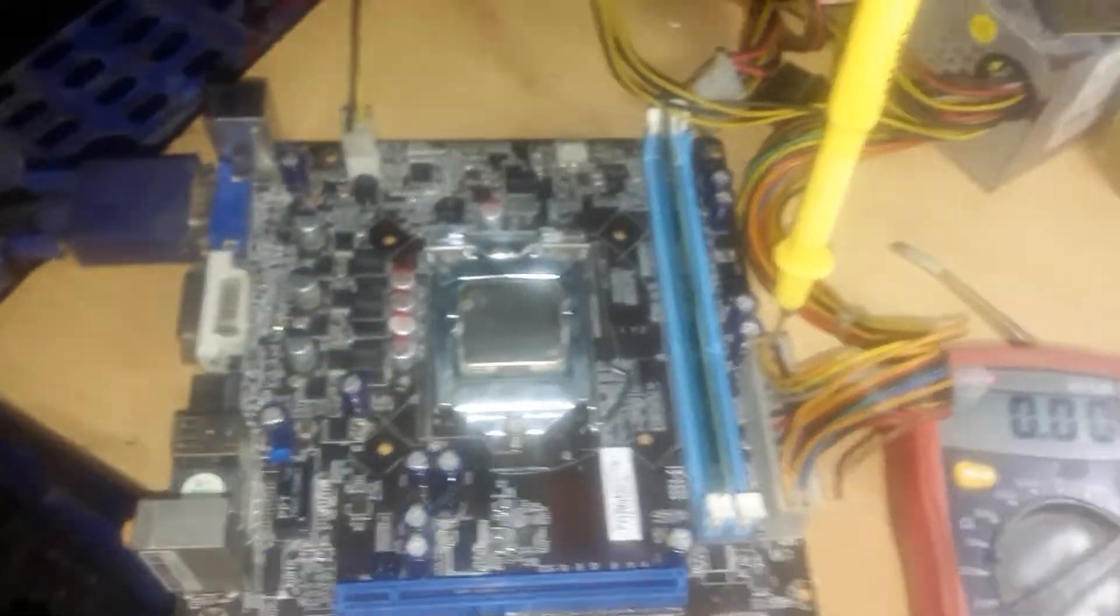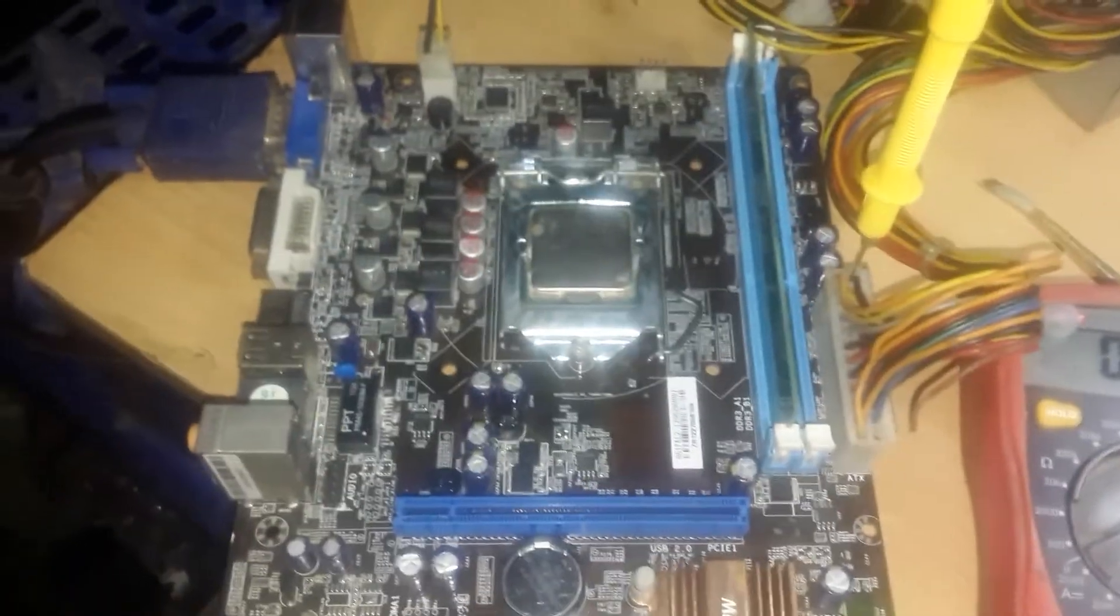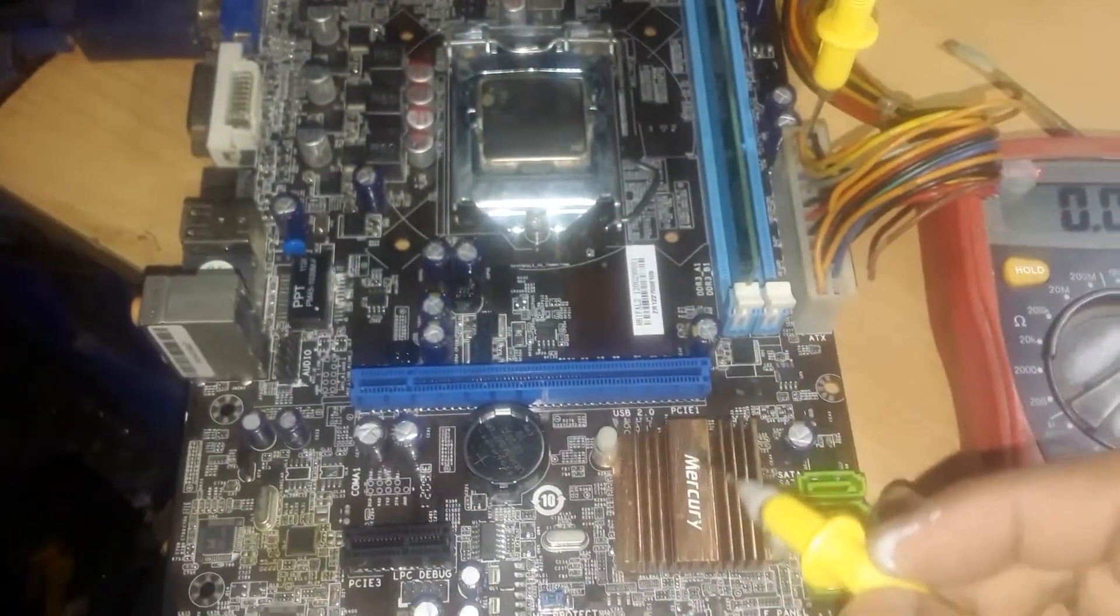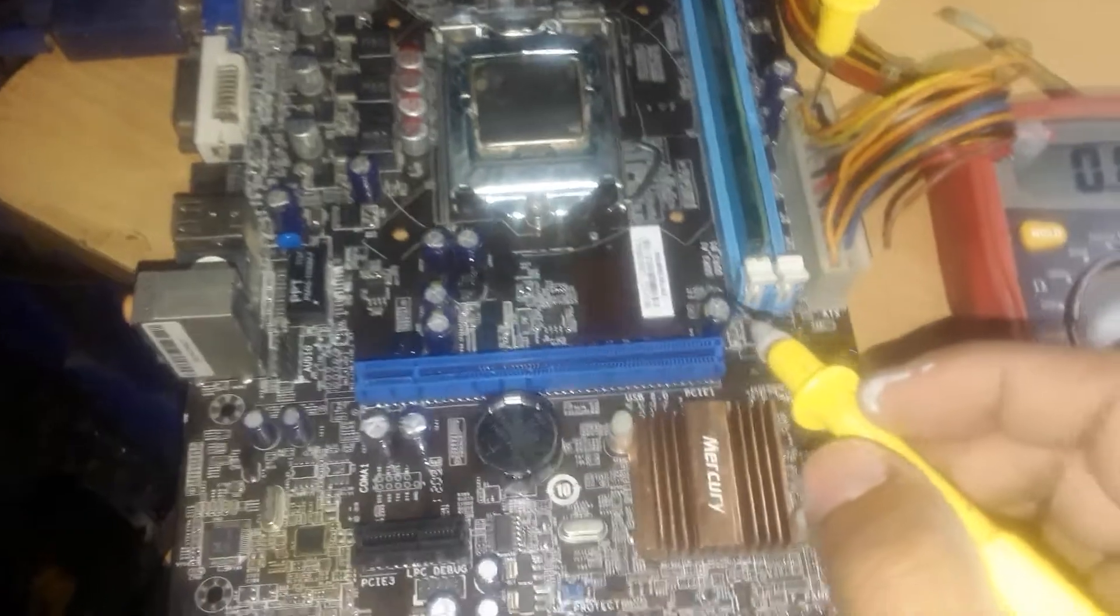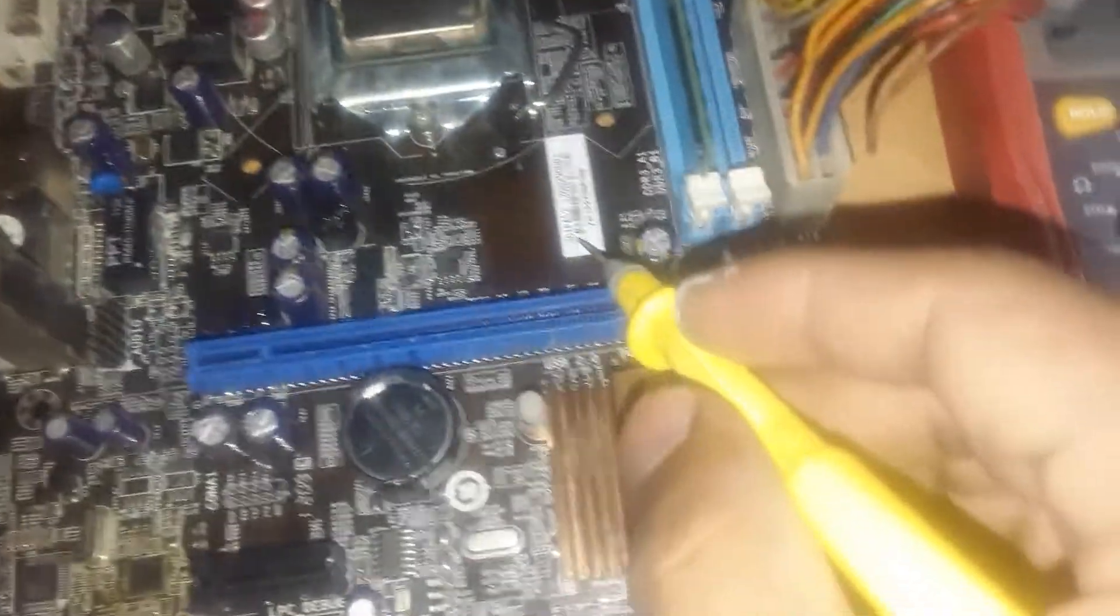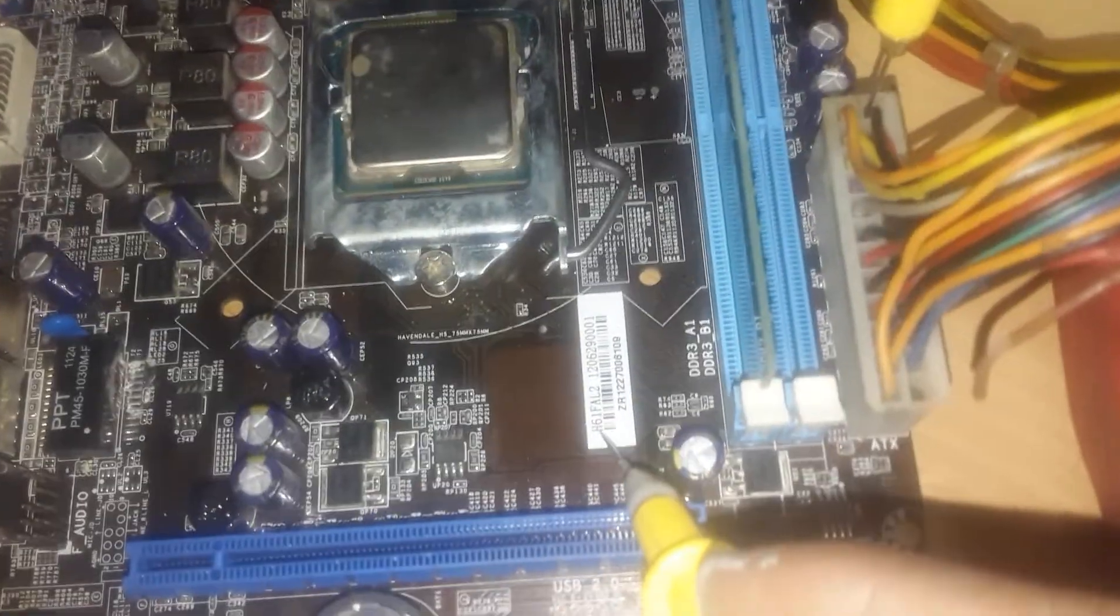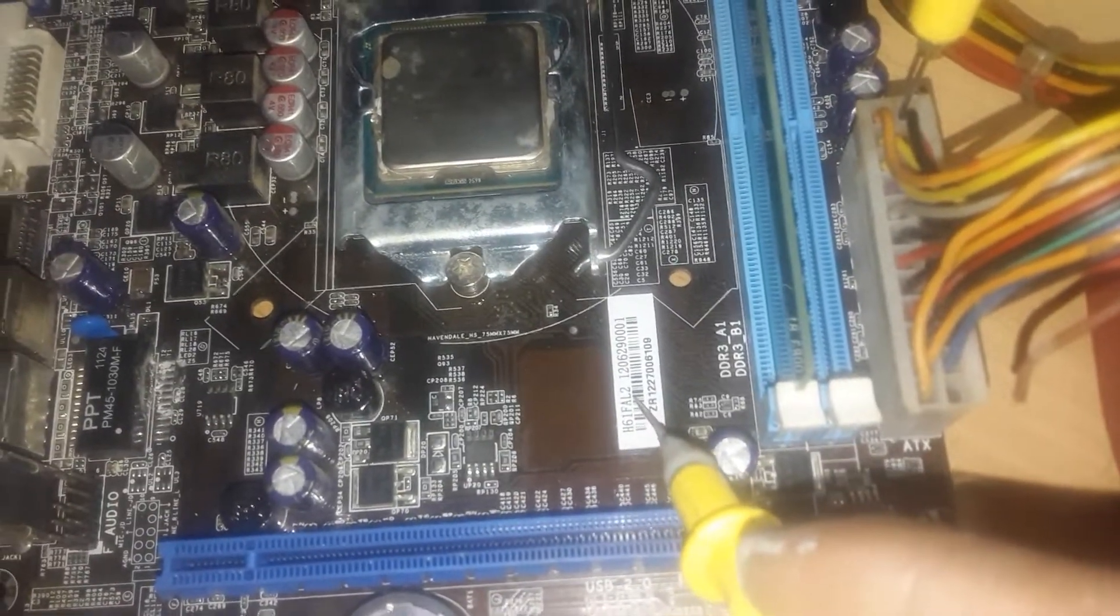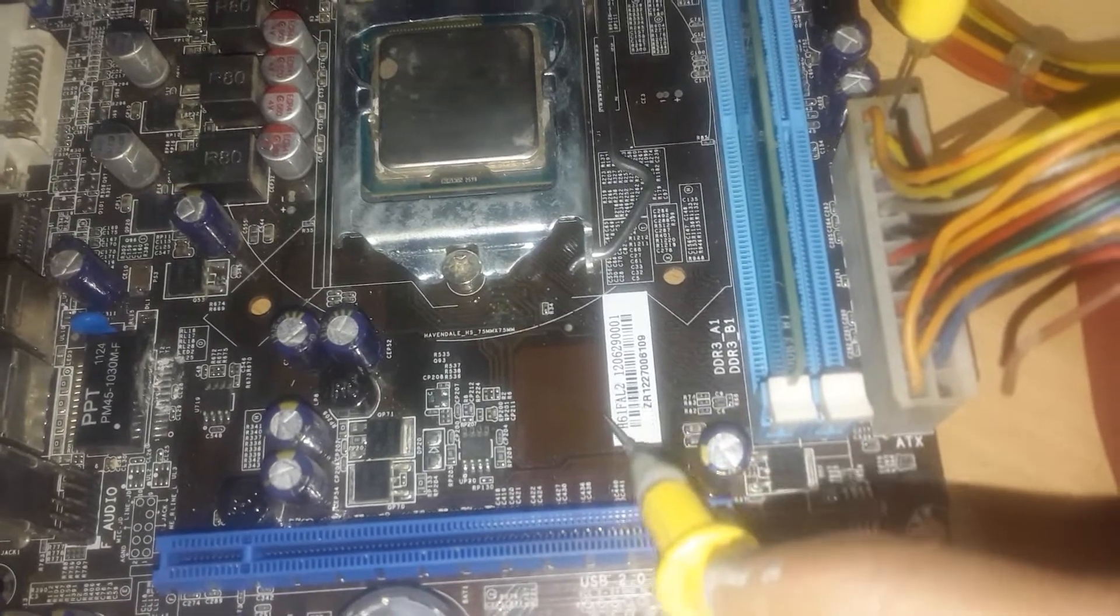Hello everyone. Today I have received this Mercury H61 motherboard. As you can see here, H61 is given, this is the model number of this motherboard.